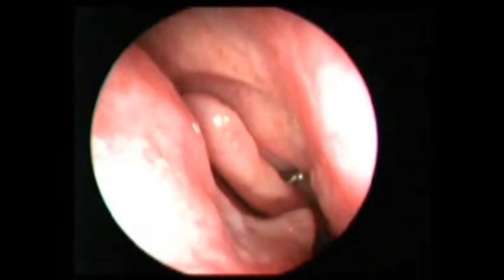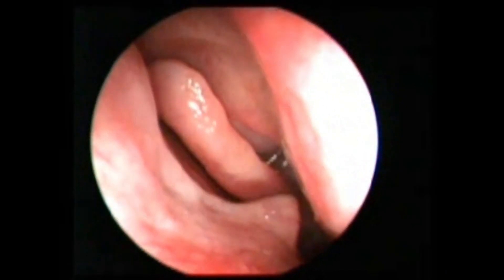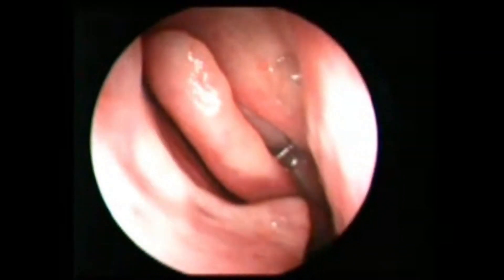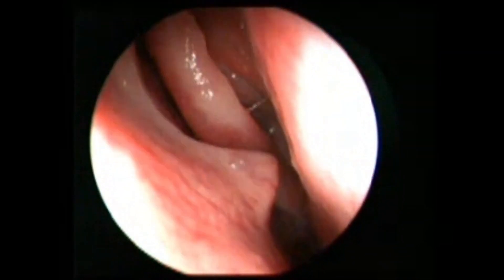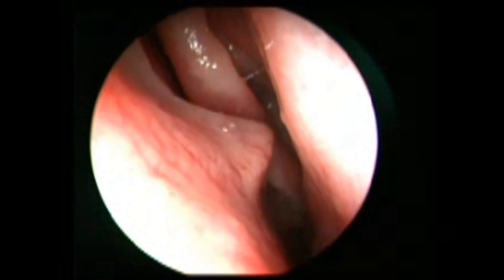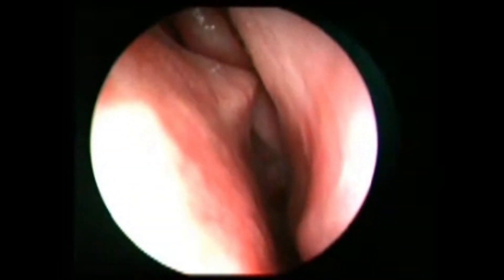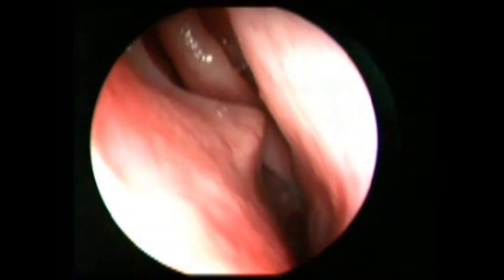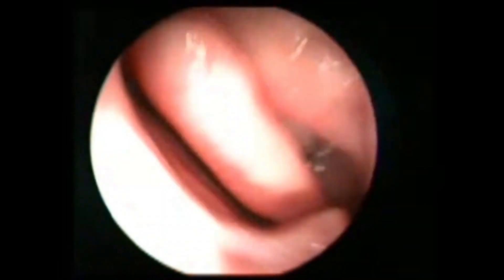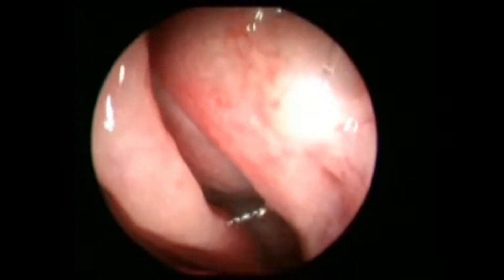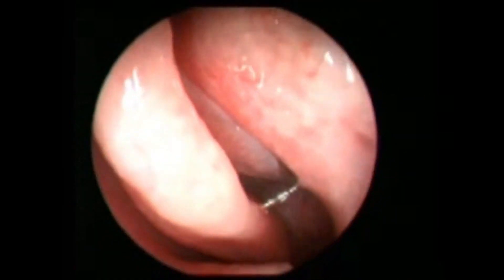We have a case of a septal spur, and usually they come with nasal bleed or sometimes Sluder's neuralgia — that is headache — when it is touching onto the lateral wall. But here you can see it is not impinging onto the lateral wall; it is just away but it is touching the middle turbinate.